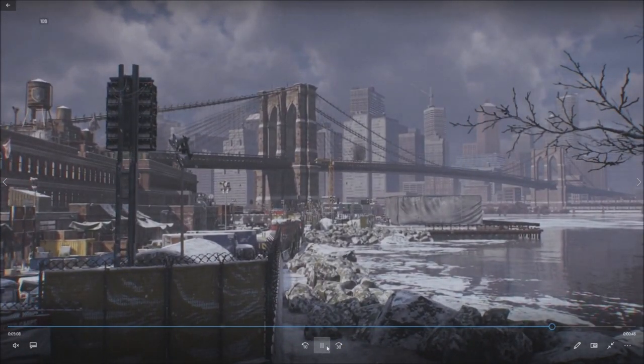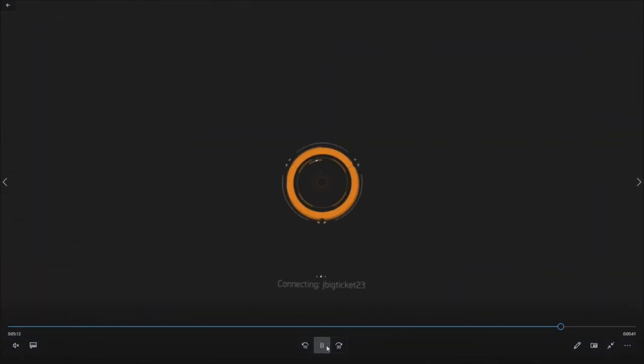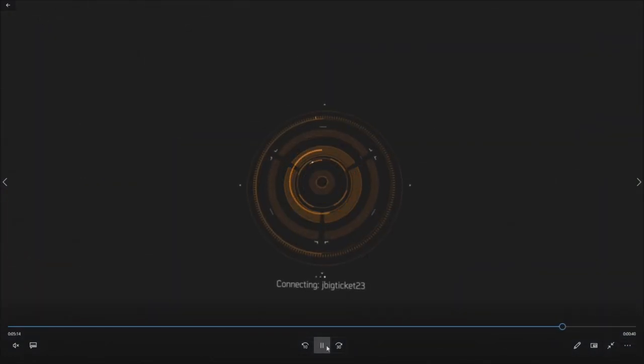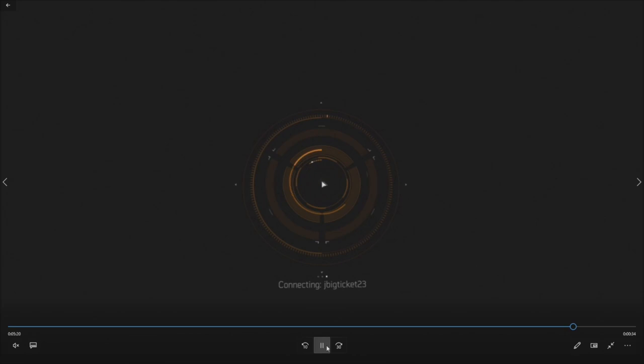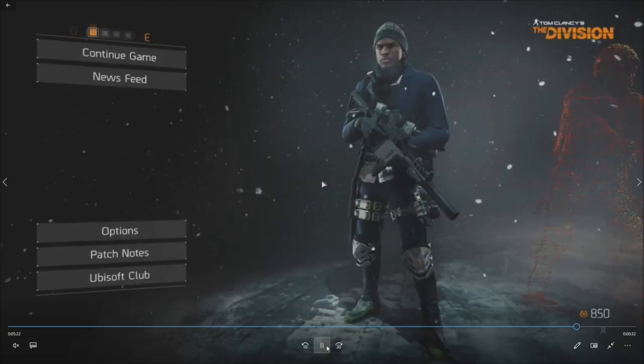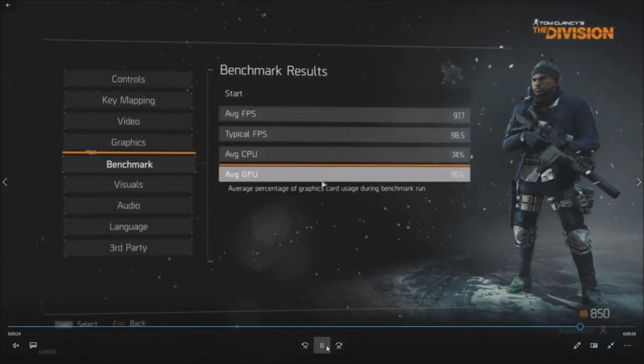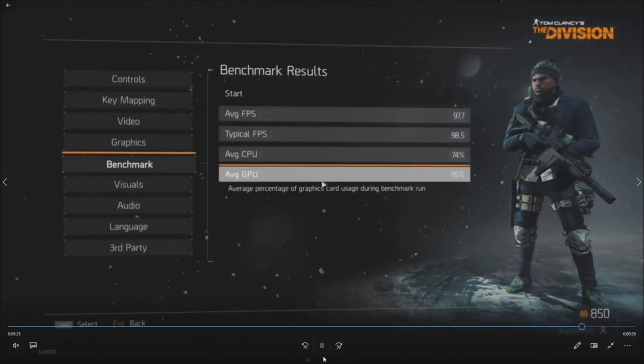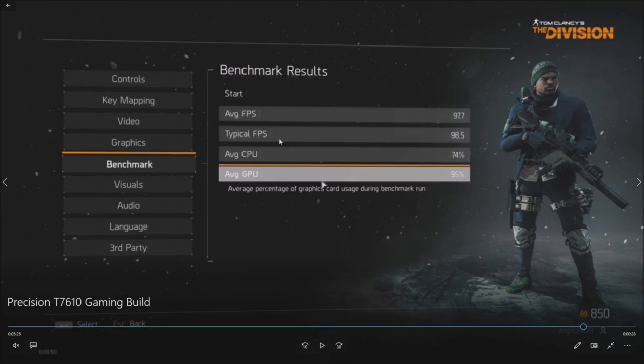This is just the end of it, like I said. We'll see average FPS, GPU usage, CPU usage, and we're hoping for 100 FPS or better or something close. I will pause it here. Average FPS 97.7, so pretty close to 100. Typical FPS 98.5, average CPU 74 percent, average GPU 95 percent.